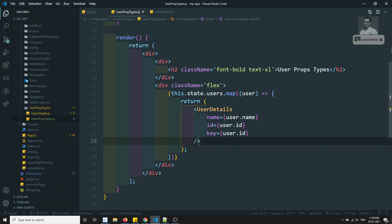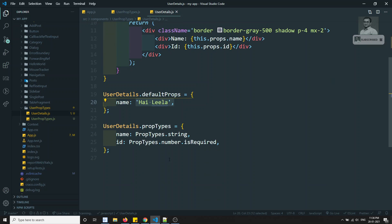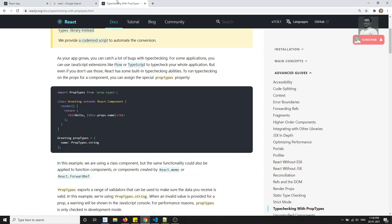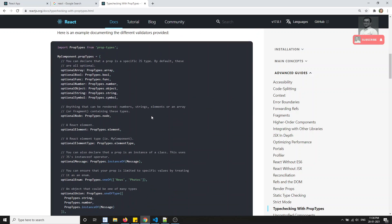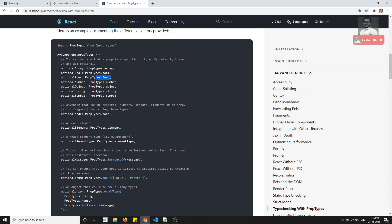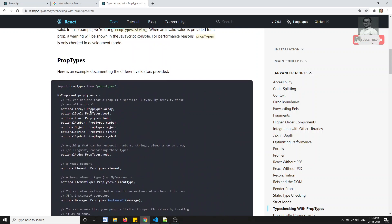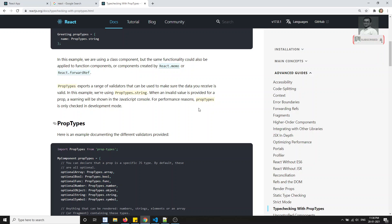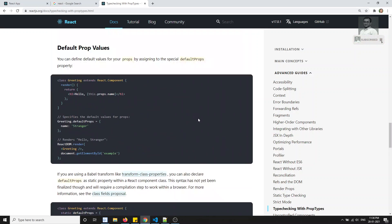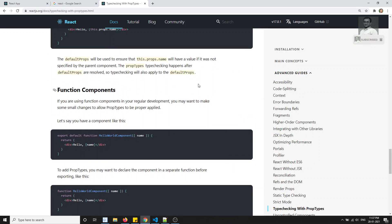So we have learned about PropTypes: how to write validations for props, how to use isRequired for mandatory fields, how to specify data types, and how to assign default prop values with defaultProps. PropTypes supports many data types: array, bool, func, number, object, string, symbol, node, element, and elementType. The same approach works in functional components too. If you have any doubts please post in the comments and subscribe to my channel — thank you!